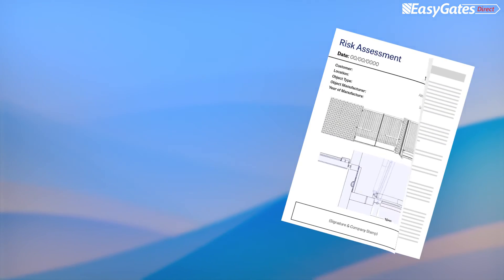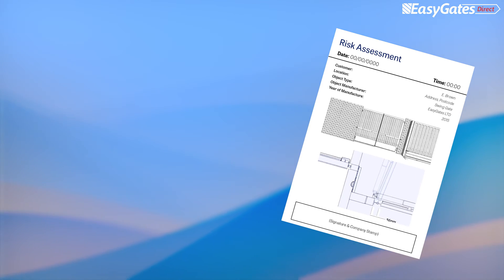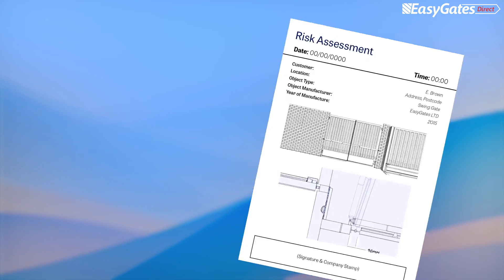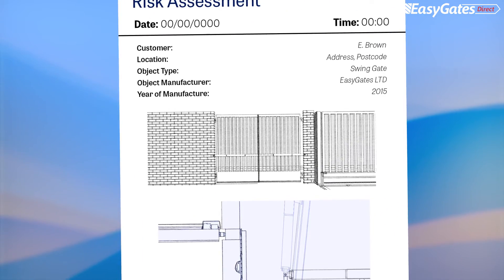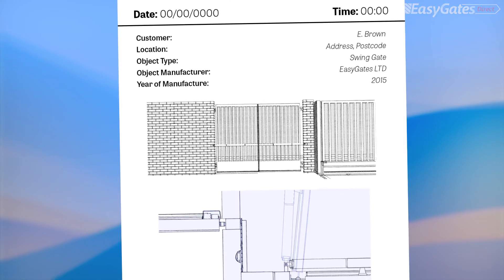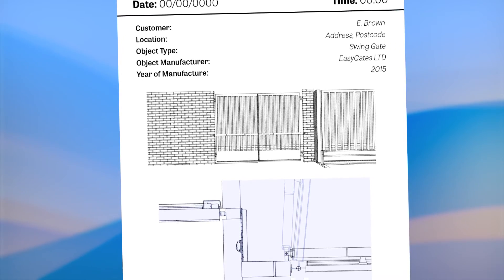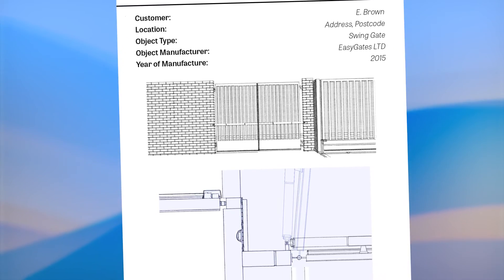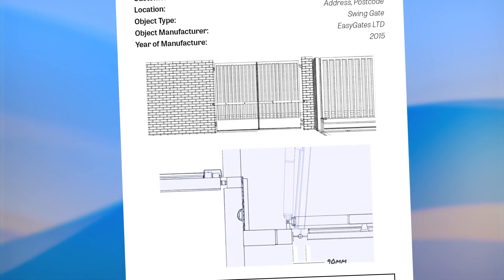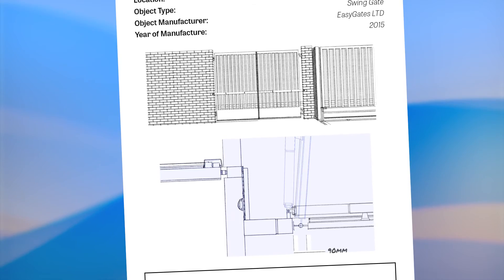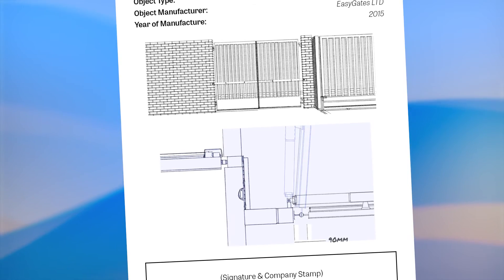When retrofitting these solutions to existing gates, it is recommended to create a report or document presenting the values recorded. This information is vital to demonstrate compliance and provides written evidence that the gate was safe on the date of testing.